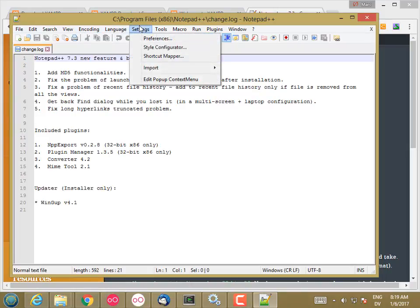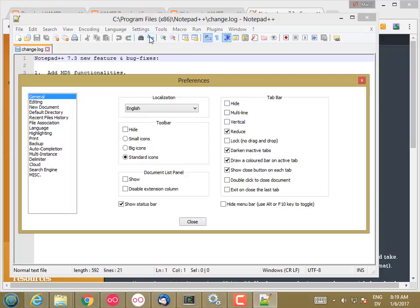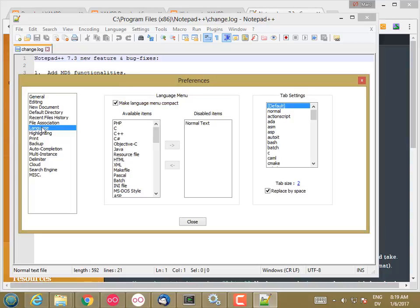Under Settings, Preferences, there should be a Language. You'll see that there's a Tab Size setting.